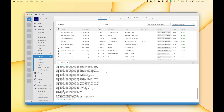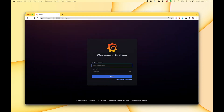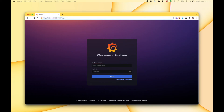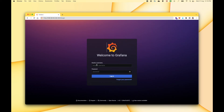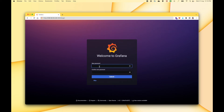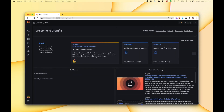Let me open my browser. I have opened that IP address followed by port 3000, which is where our service is running. Now we have to log in — the default username and password is admin, admin. So the password is also admin. Now we have to set up our new password, so let me just give a random password here. Let's submit this and now we are inside Grafana.